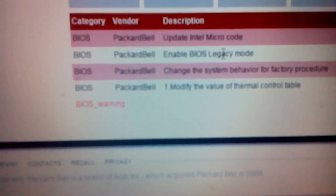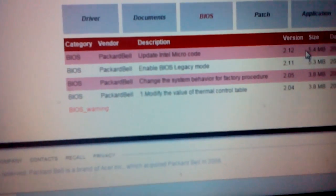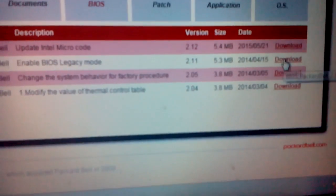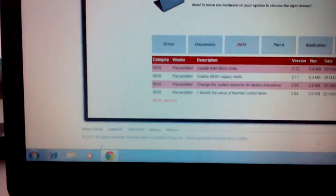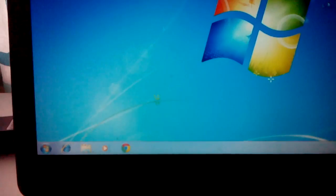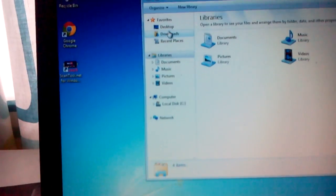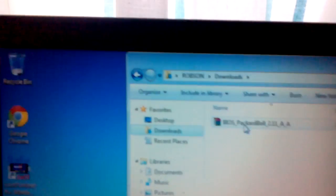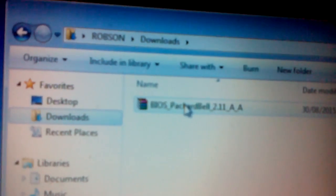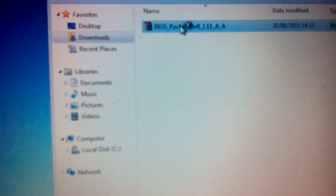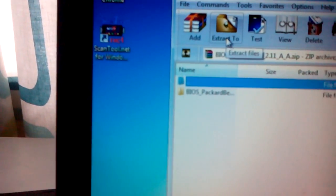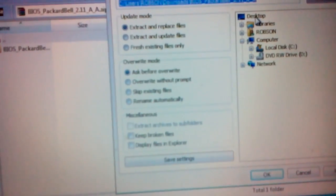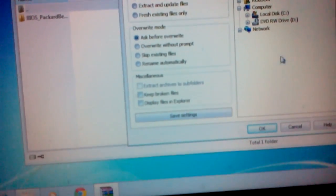You download by clicking download. Wait, download's done. Go to my downloads, go to here, to download folder. You see BIOS Packard Bell. You need to extract the file. Extract to, I'm going to put it on my desktop.